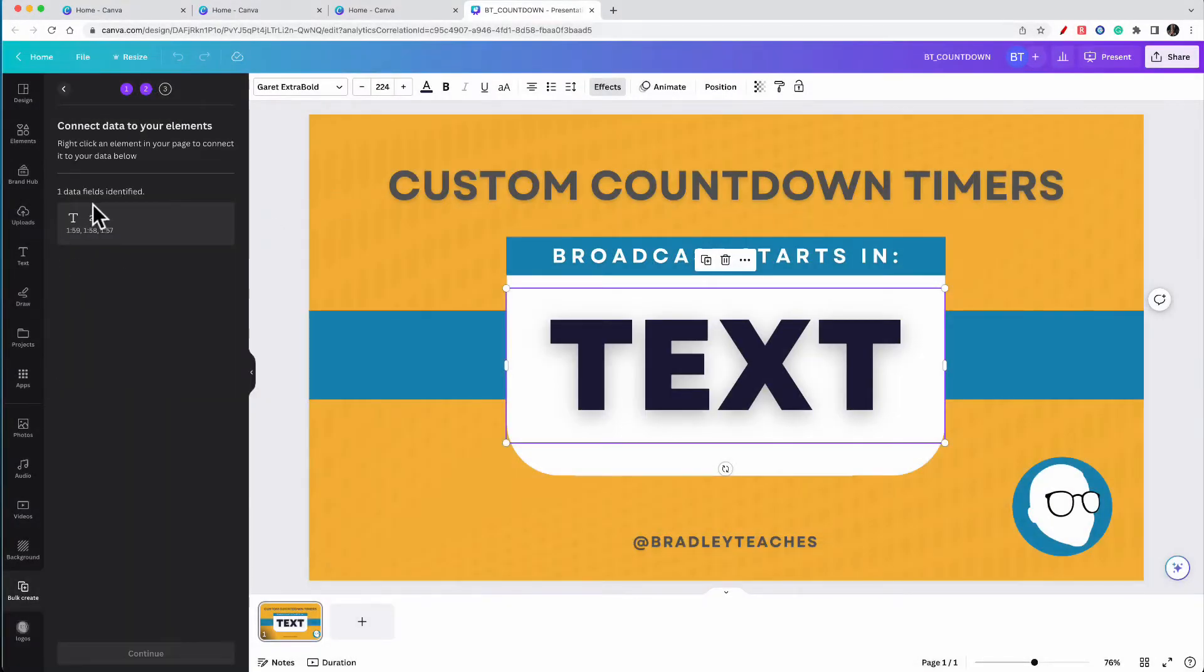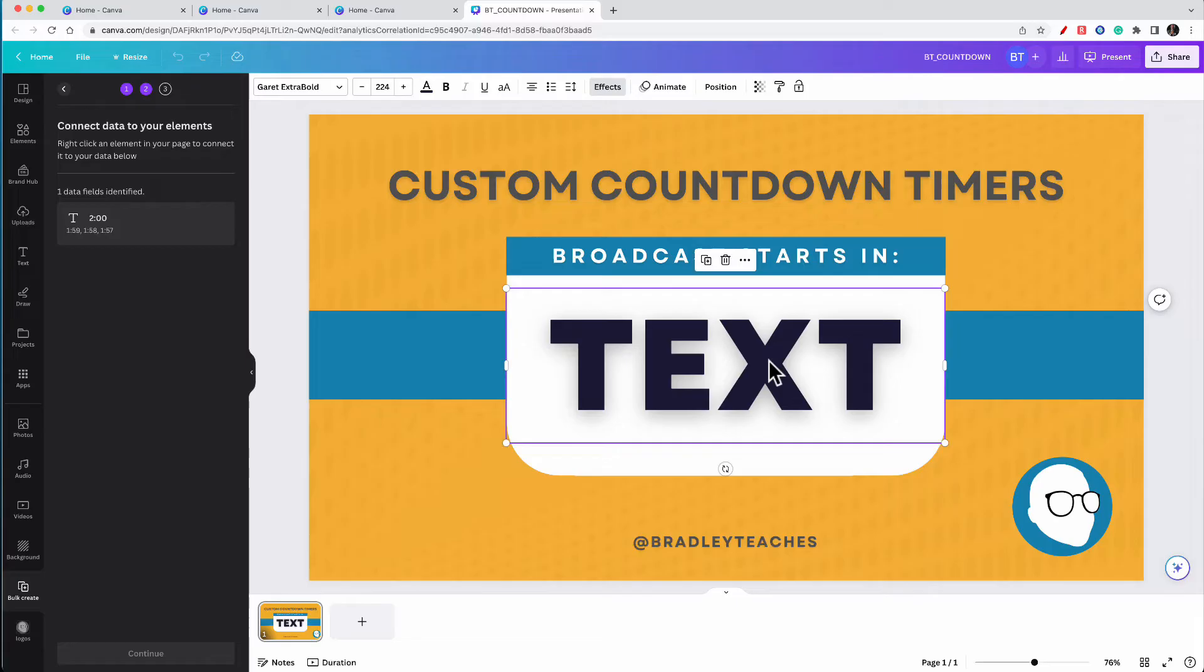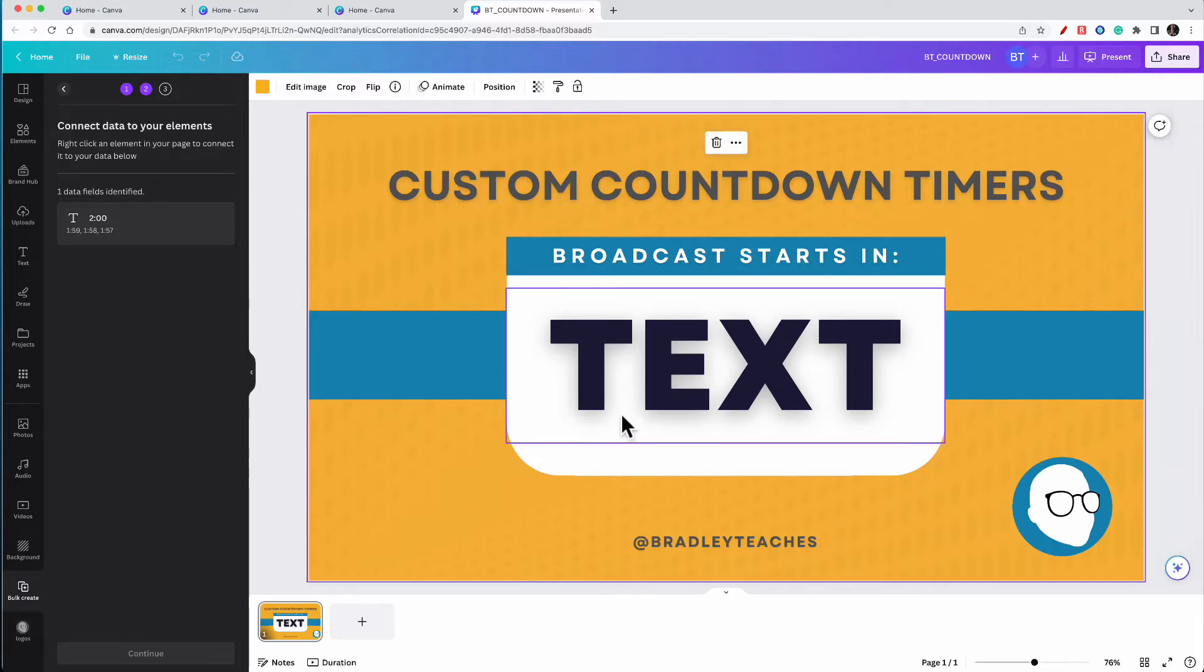And as we upload it, we see now that it's a text file. Now, the text that you want to be your actual countdown timer, all you need to do is click on it.